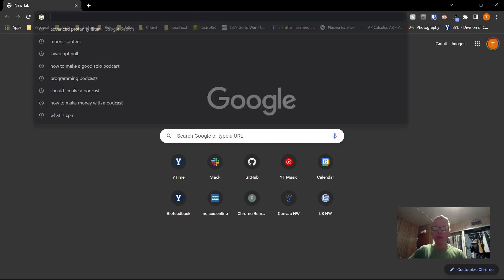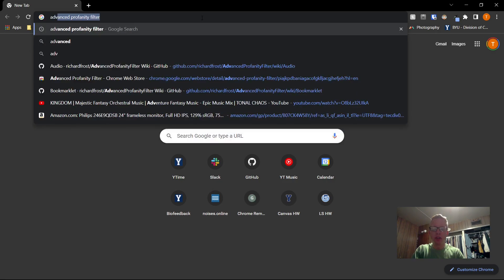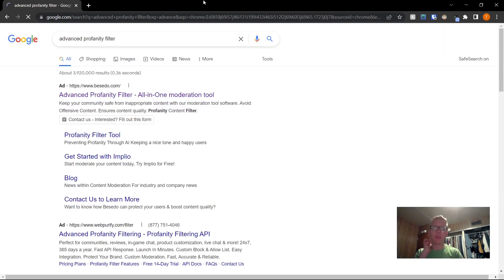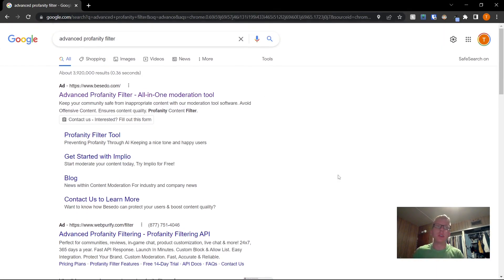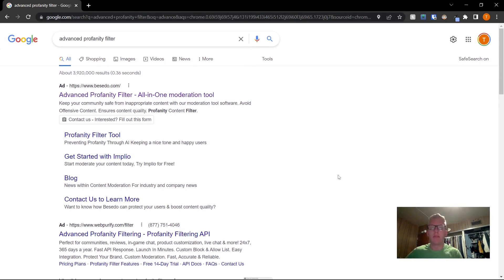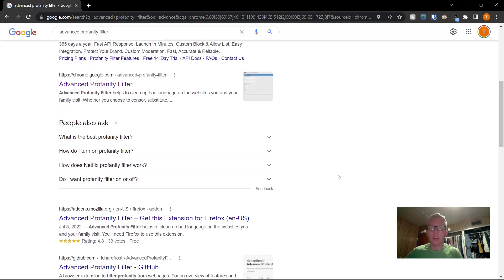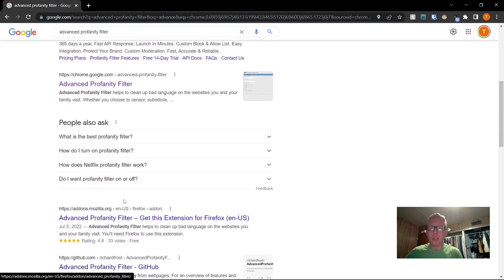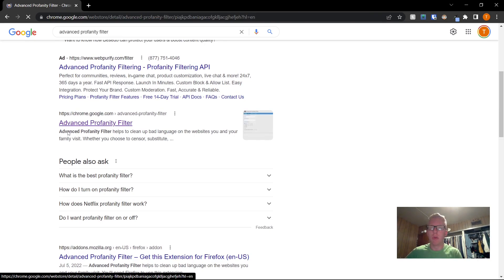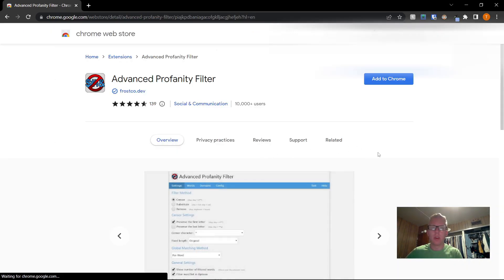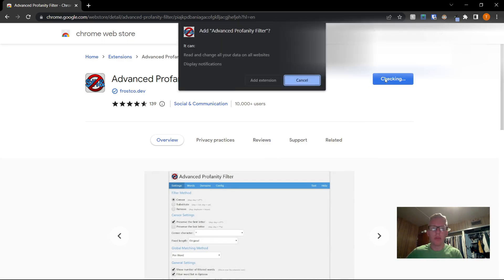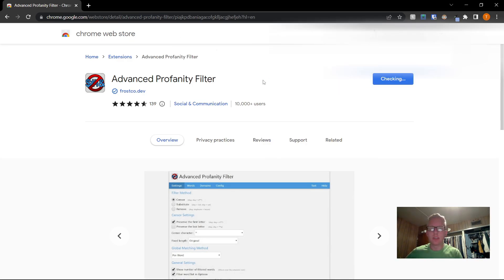So first off, let's go to Google and search advanced profanity filter. Now you can do this in Google Chrome, Microsoft Edge, and I believe Firefox as well, but you need to make sure that you have a browser that can support the extension. So this is what it looks like. Go ahead and click add to Chrome. Add the extension.